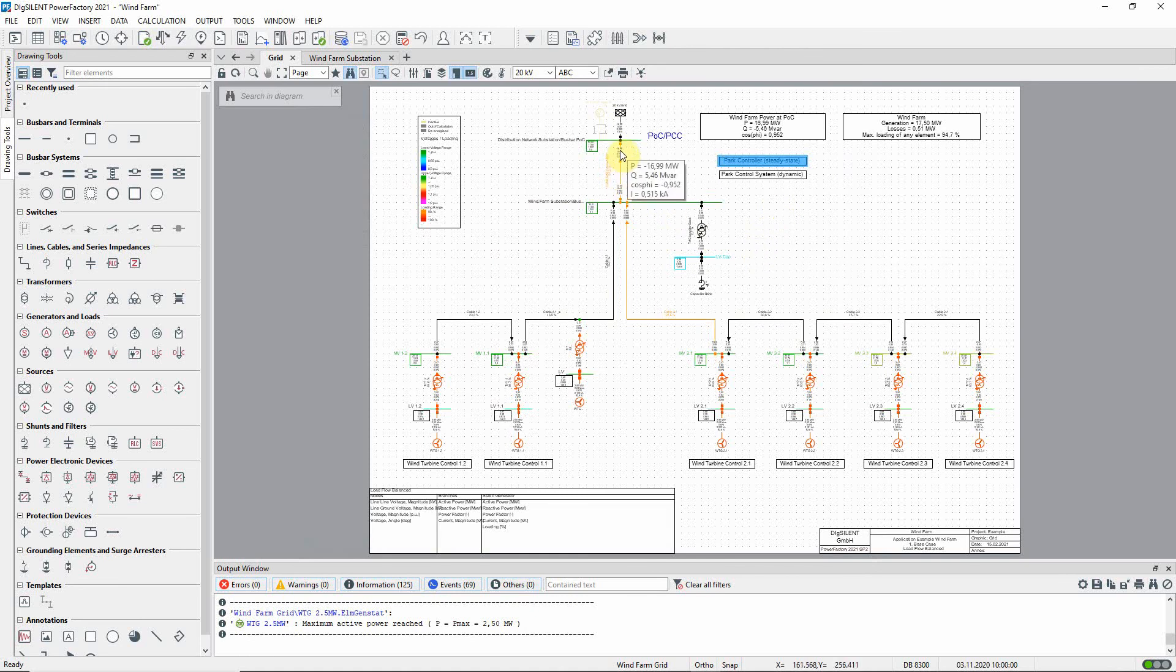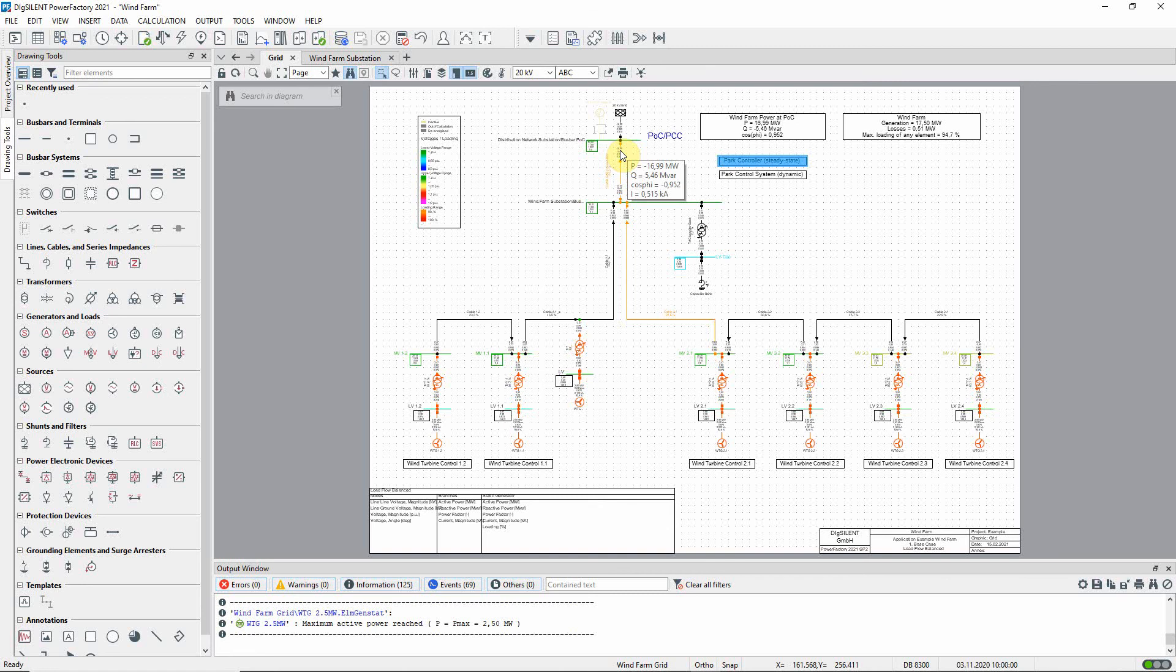You will notice that the active power at the point of common coupling is less than 17.5 megawatts. The power factor is therefore now a little greater than 0.95 in accordance with the updated linear power factor characteristic.